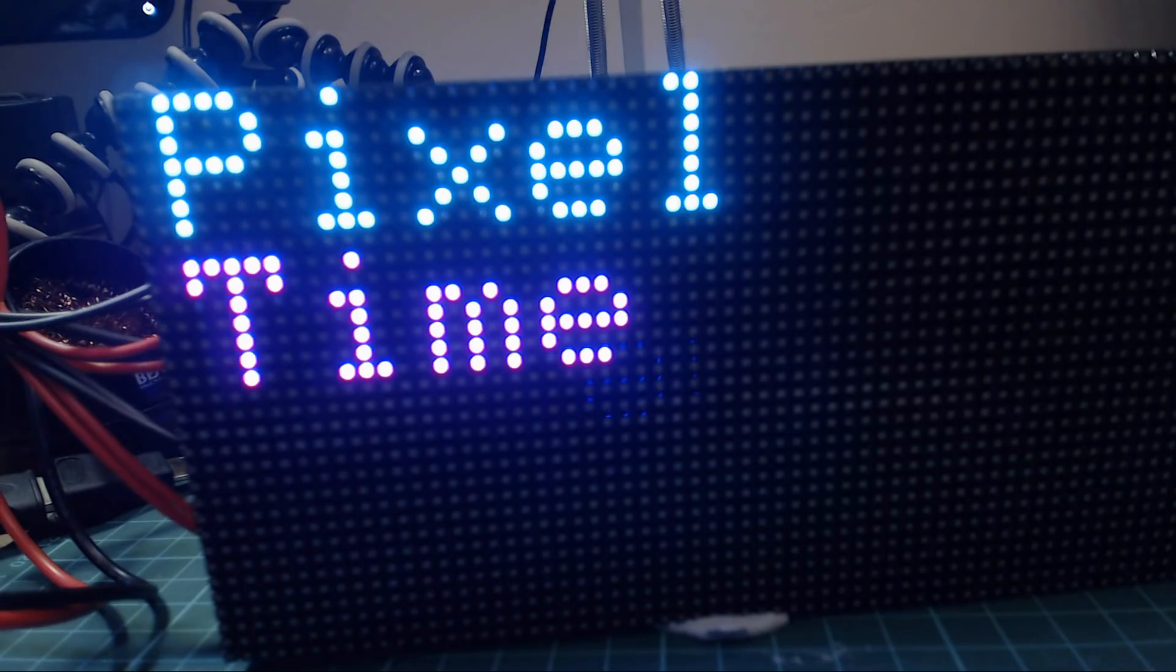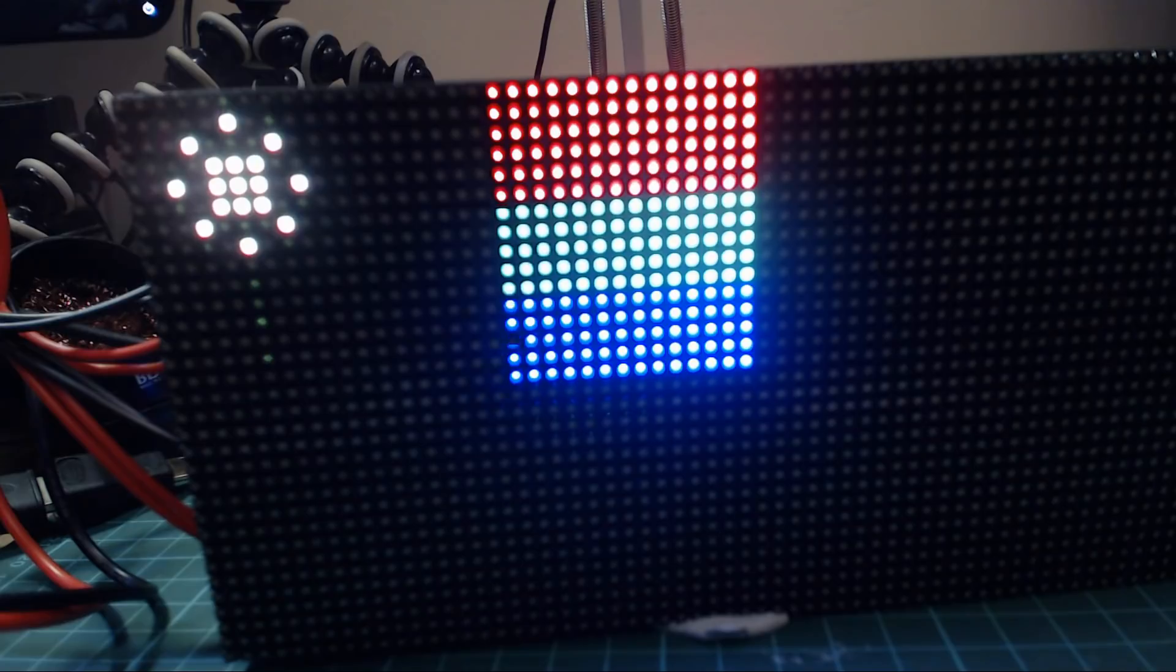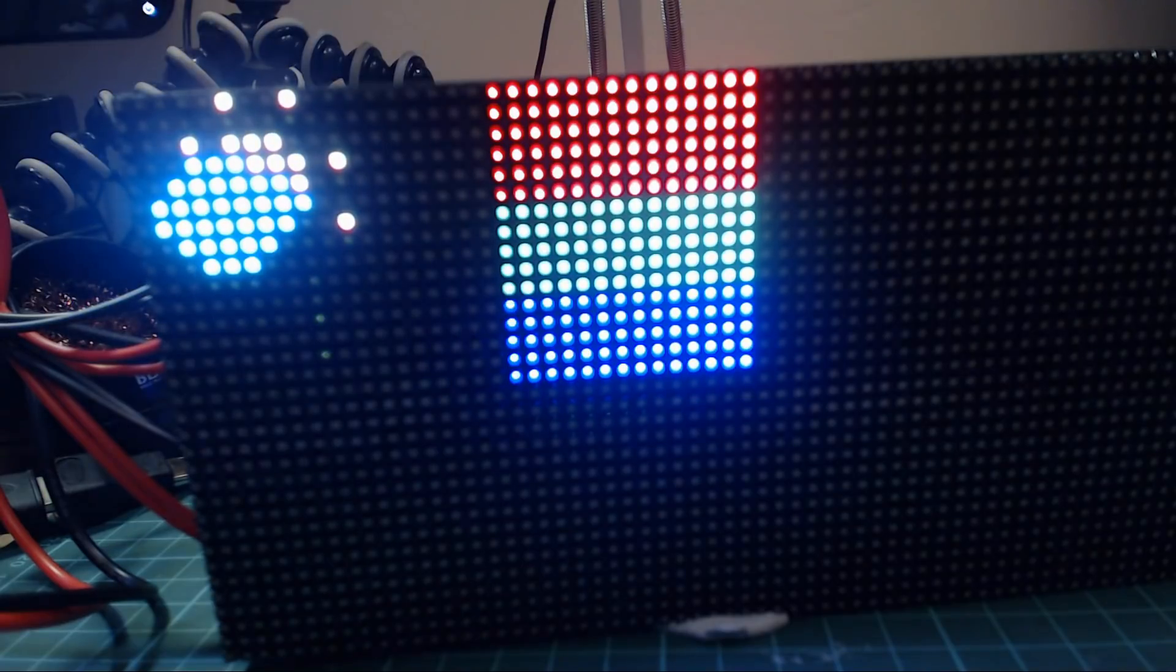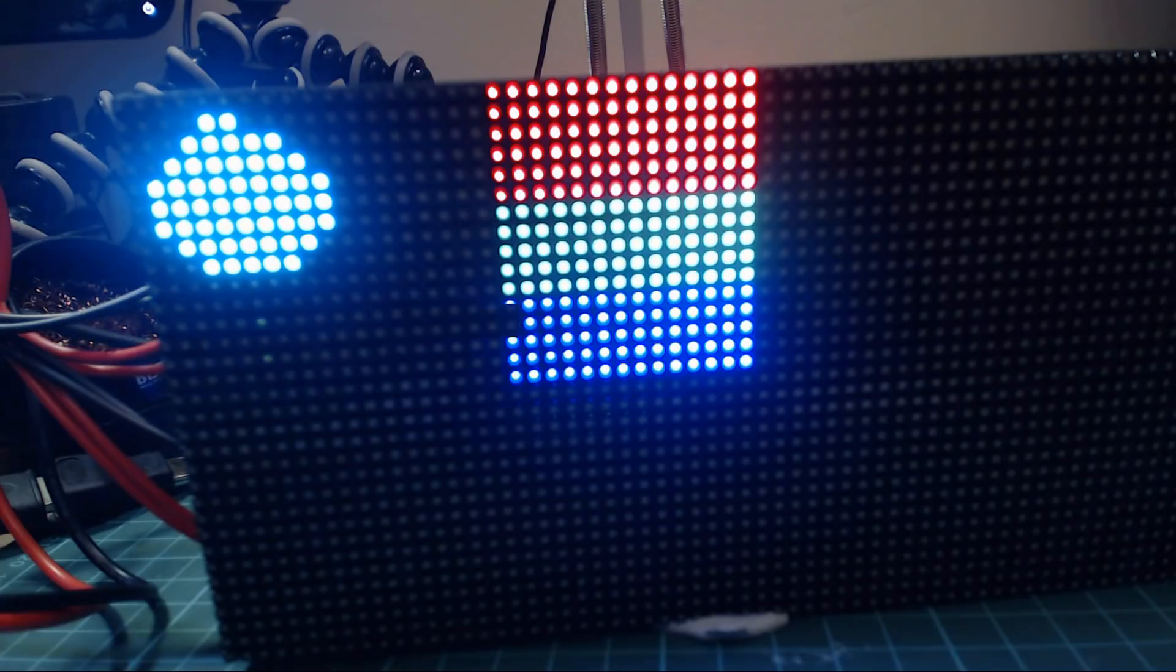You should then be able to upload the sketch and see the following on your display. It's worth noting that those pixels that are flickering in the middle, I can't see them in person, it's just my webcam picking it up like that.